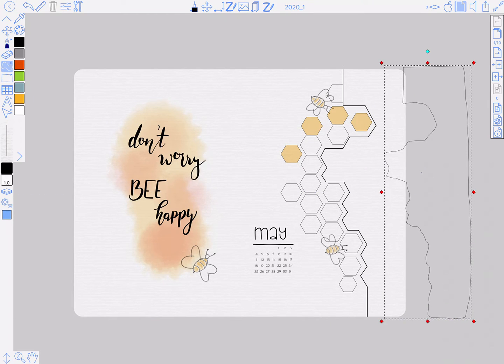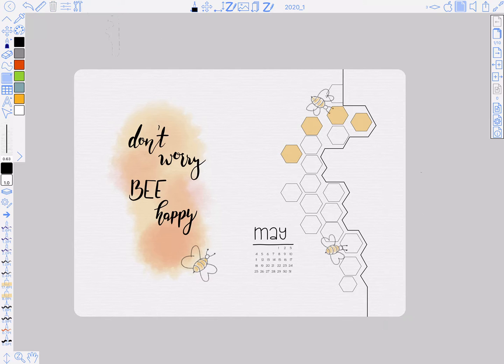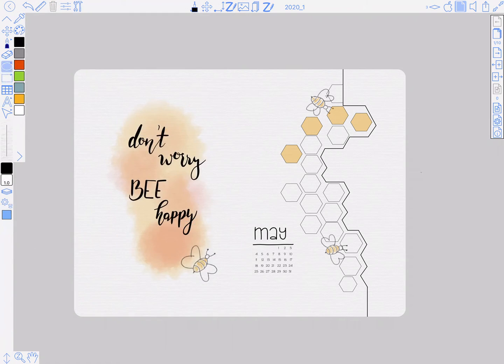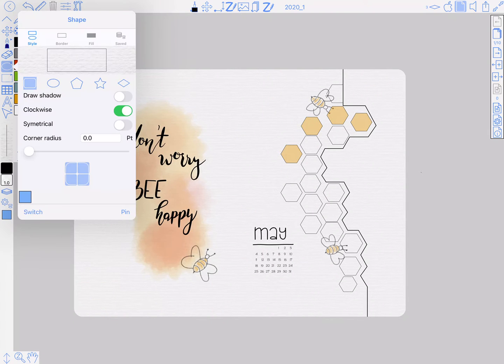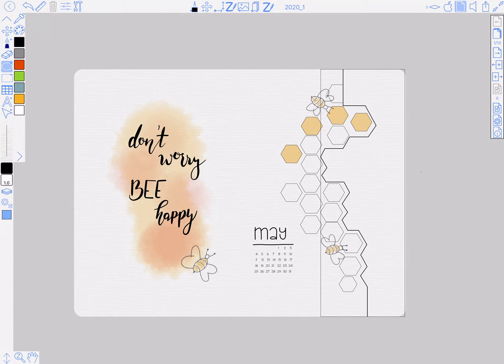The other way to do it is if you just want a really simple dutch door effect, you can just use a rectangle tool. Let's say I just wanted to get rid of that portion of the page.